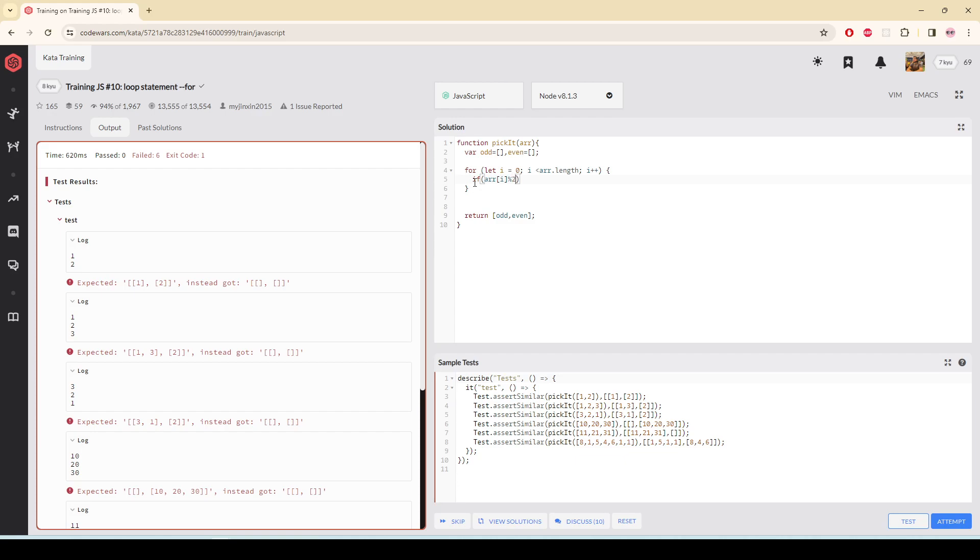If I divide it by two, if it gives me a remainder of one, that means it is odd. So I'm going to push it to the odd array.